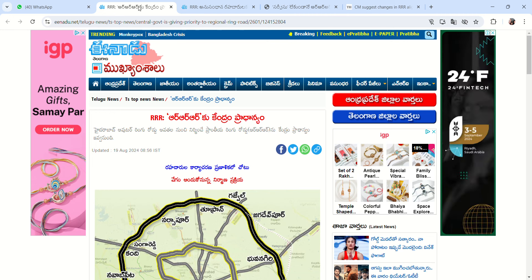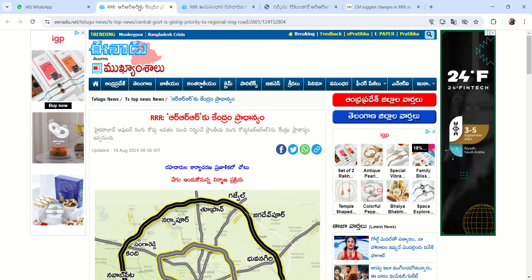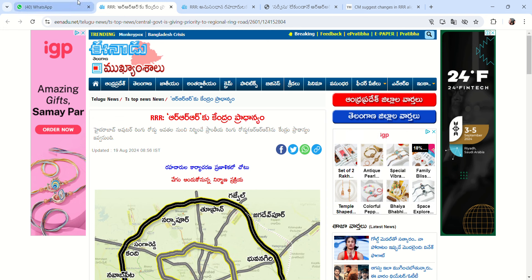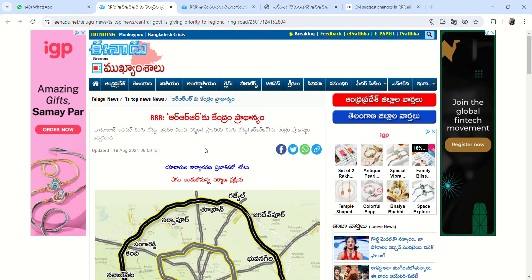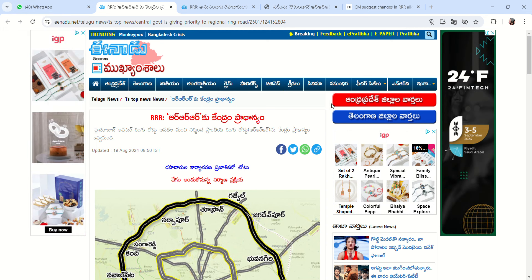Hello all, welcome back to our channel. In this video, we have updated some articles about this regional ring road, and we will explain it.